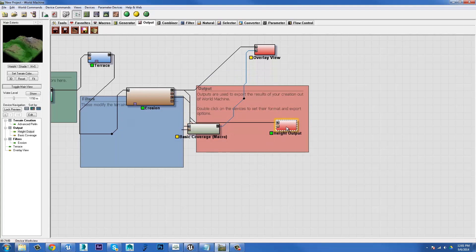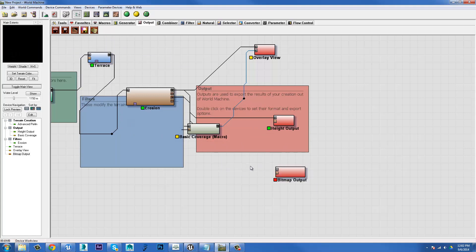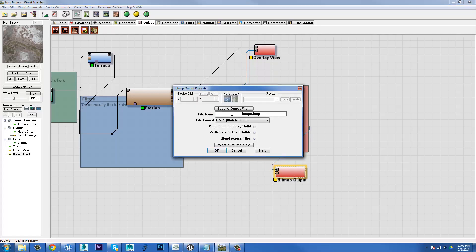So we've got the height output. Now let's output the color texture. The bitmap output is the colored floppy disk icon, if any of you know what a floppy disk is anymore. We'll click on that and place it anywhere on the canvas here. We can just drag straight from our basic coverage macro that's generating our color texture, plug it into the RGB input, double click and do exactly the same thing.